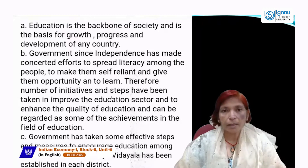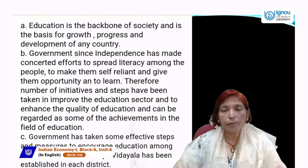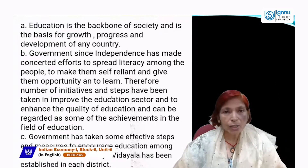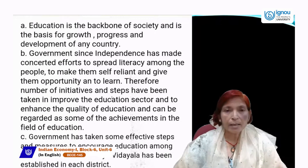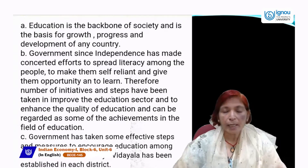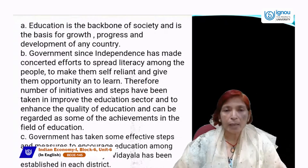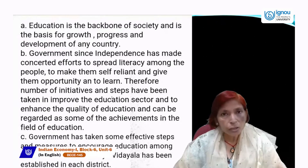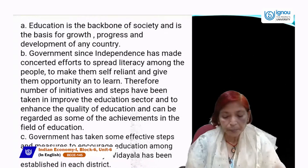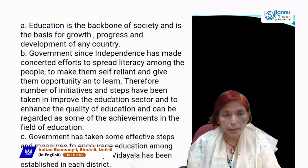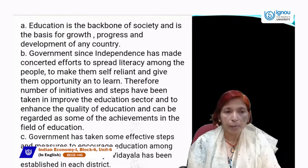Government has taken effective steps to encourage education among children, including increasing the number of schools. In India, which is a mixed economy, both public and private sector schools are working to provide educational facilities. Education is very necessary for all countries' growth and development.